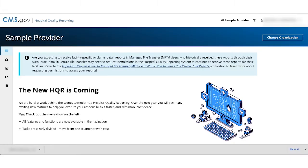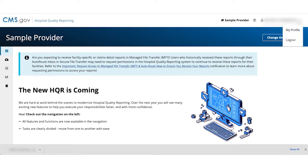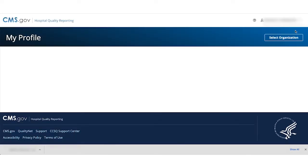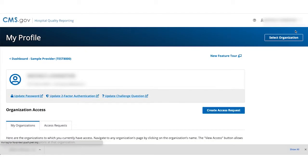First, click on the profile icon located by your name on the upper right hand side of every page. This is the My Profile page where you can manage your organizations and access requests.